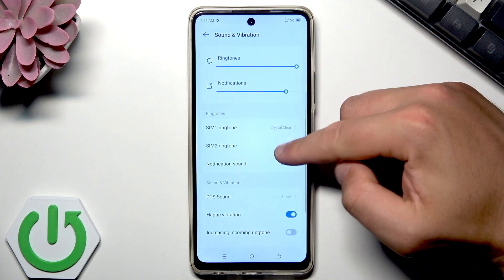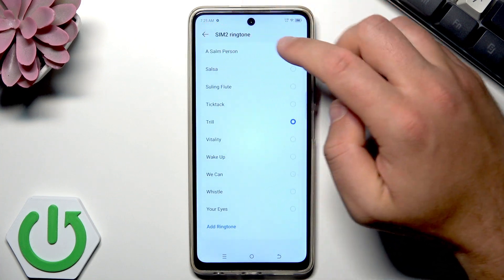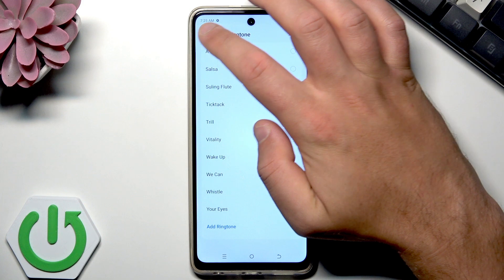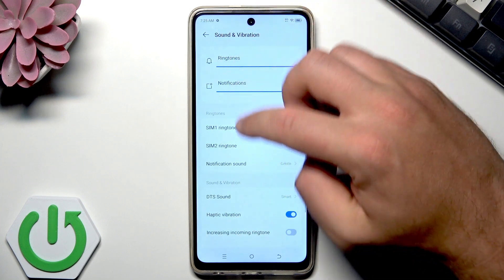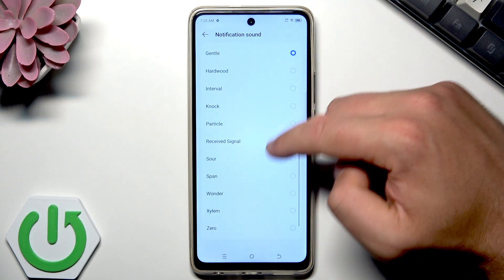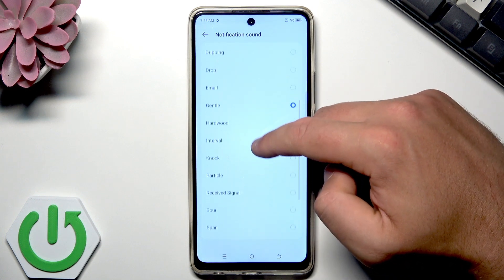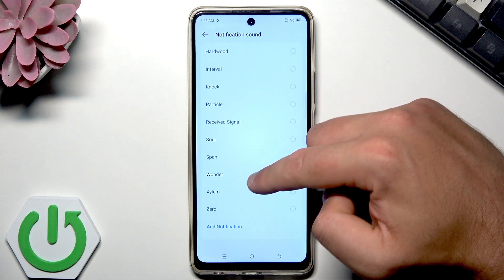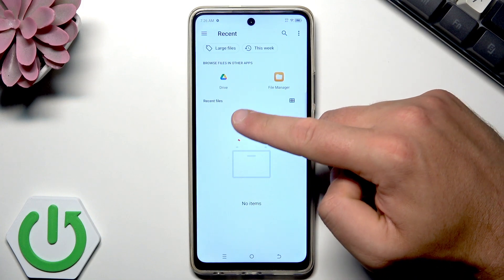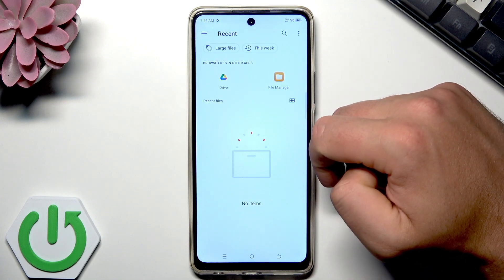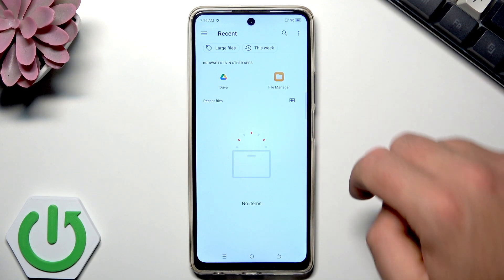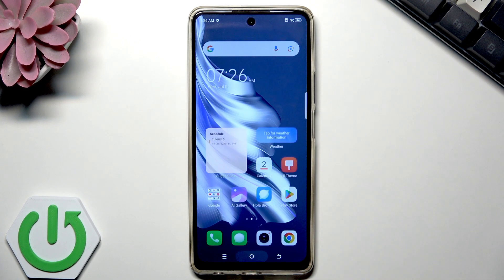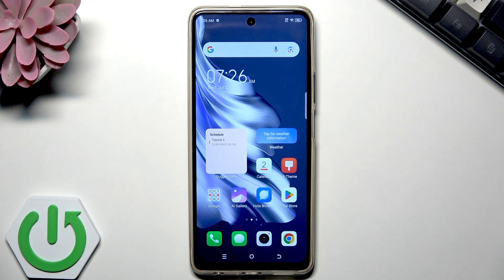As you can see, you can also set up a different sound for notifications. Here you can choose the notification sound, and here also I've got the list of notification sounds. You can also add a custom notification sound using Google Drive or the file manager. Basically that's it — thank you for watching, please subscribe to our channel and leave a thumbs up under the video.